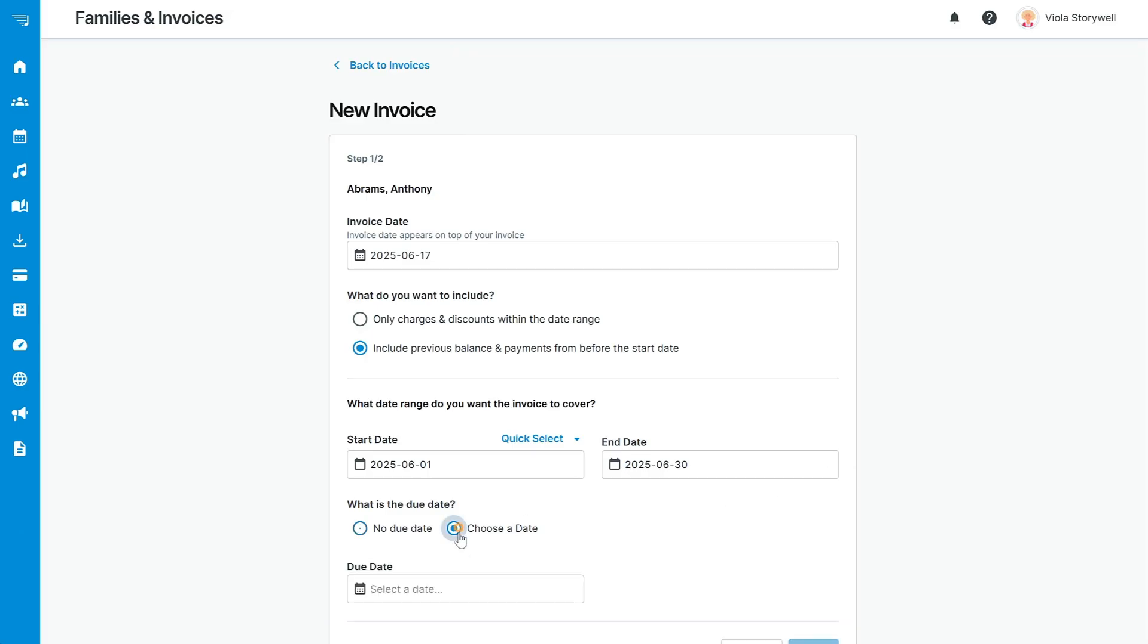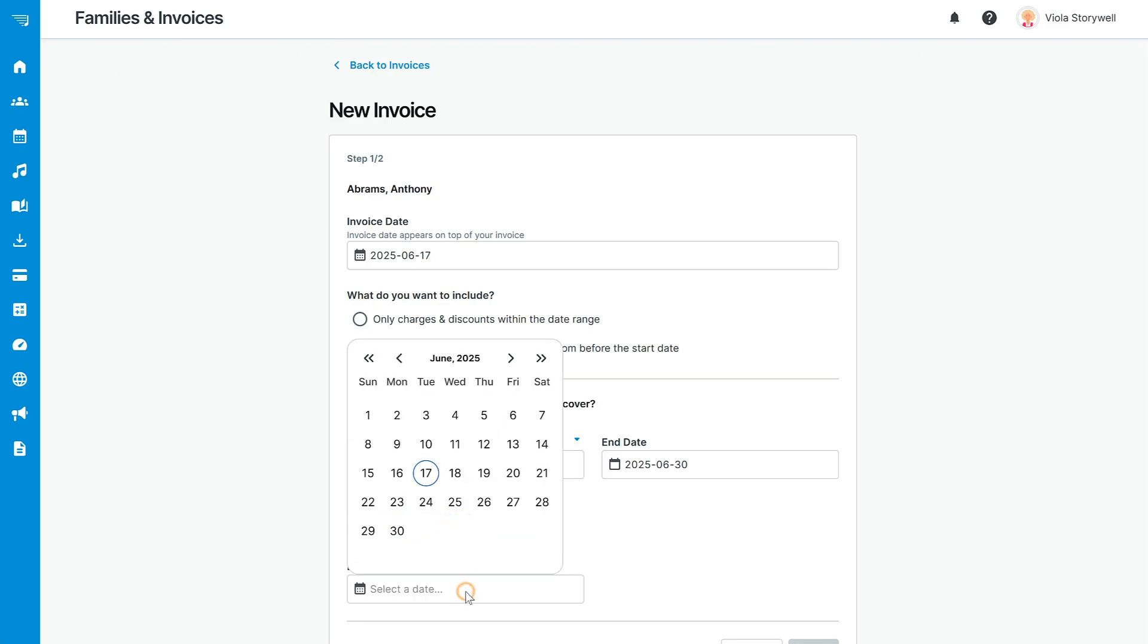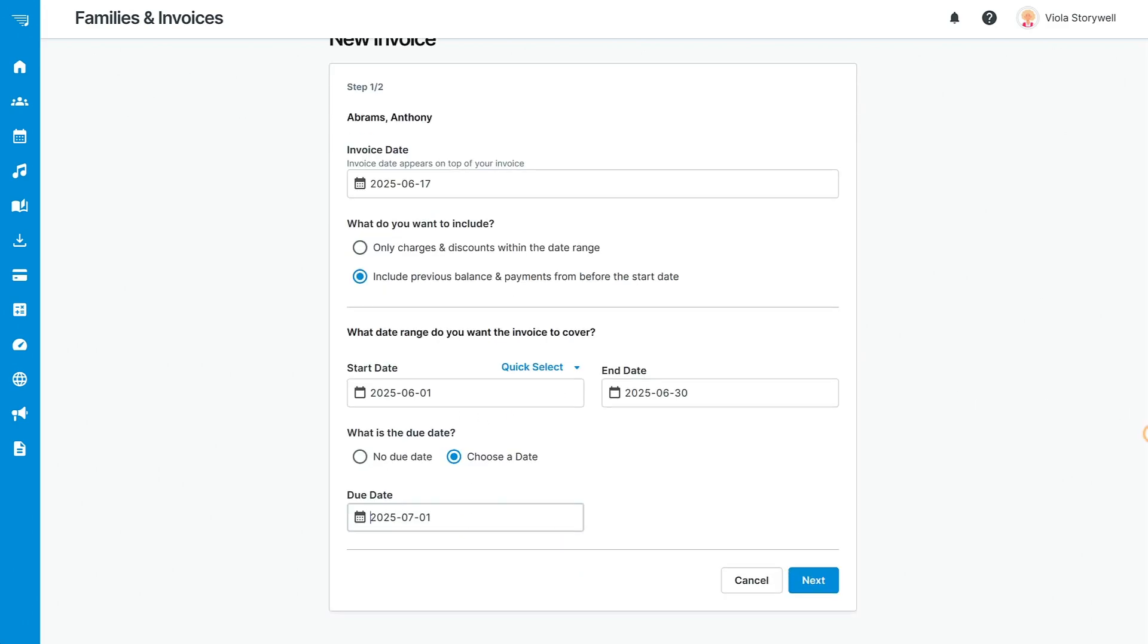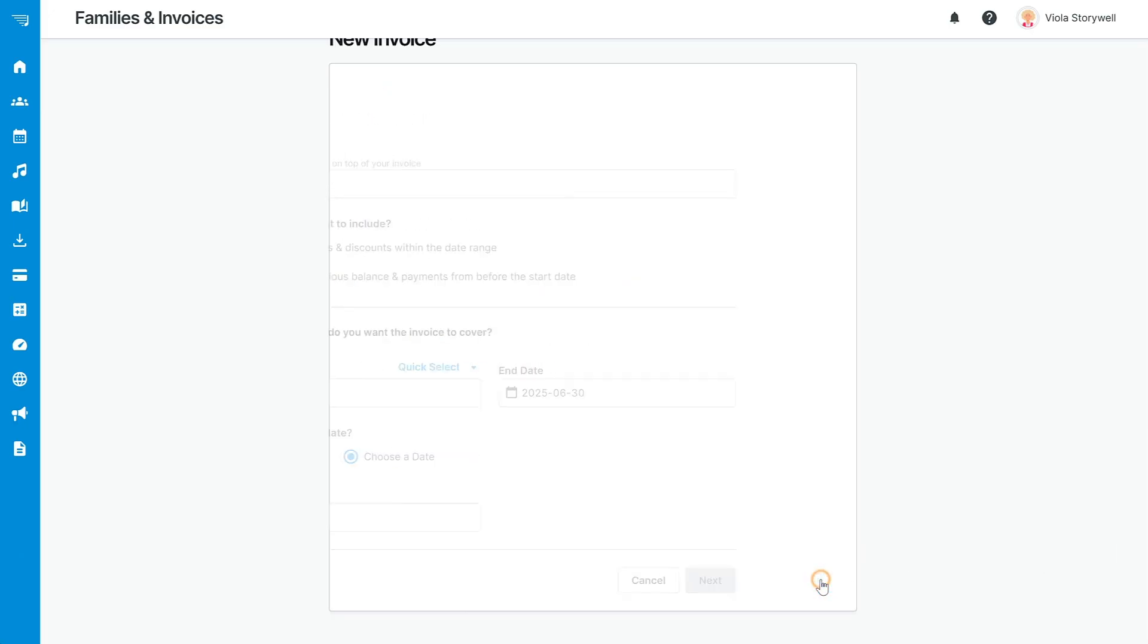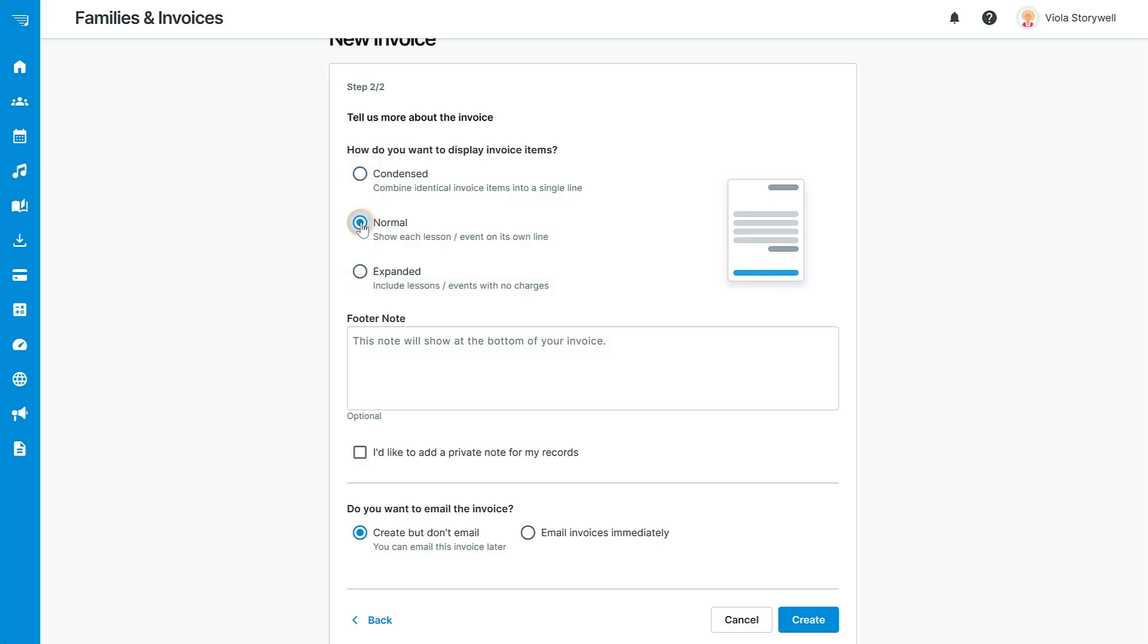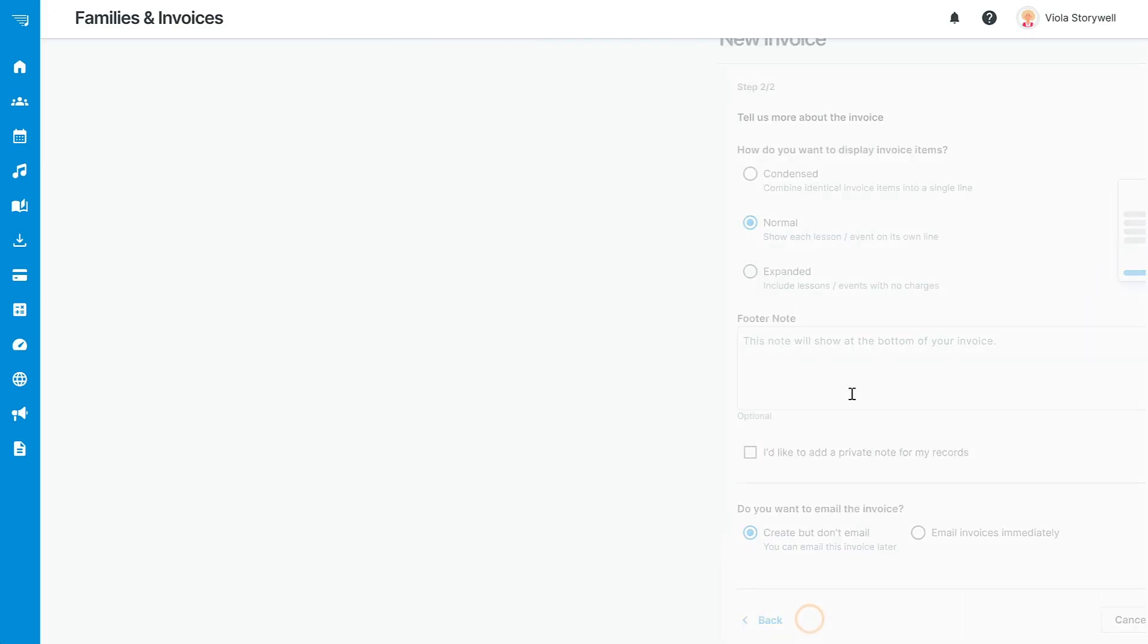Setting a due date will indicate to the family when the payment is due. You can set up optional late payment reminders in your business settings. Click Next and choose the level of detail you'd like to include by selecting the appropriate format. Click Create and you have created a new invoice for this family. Let's take a look!